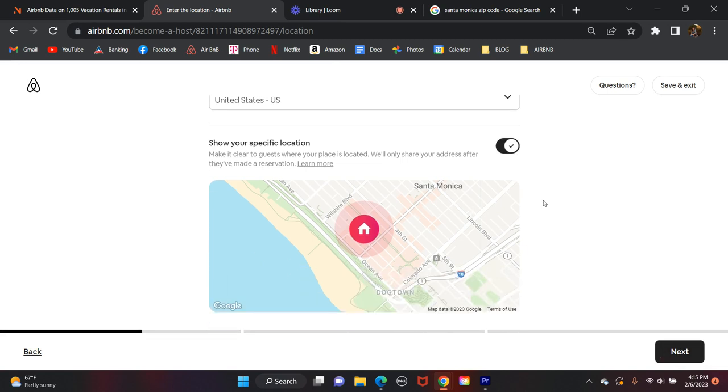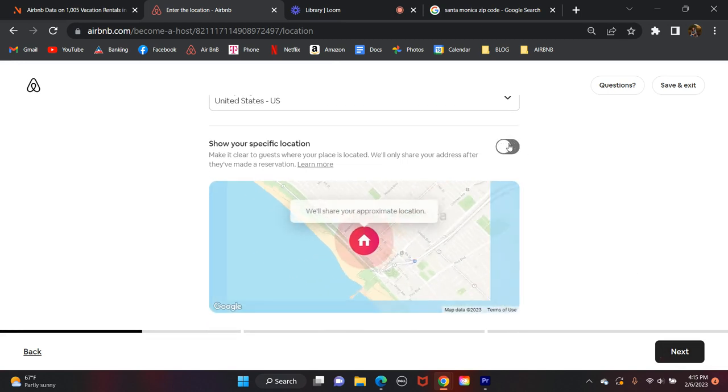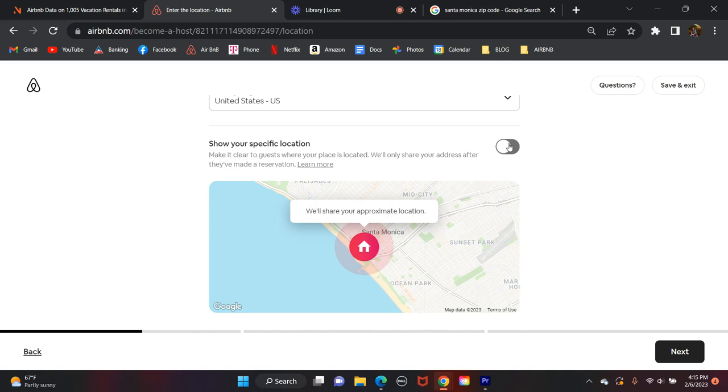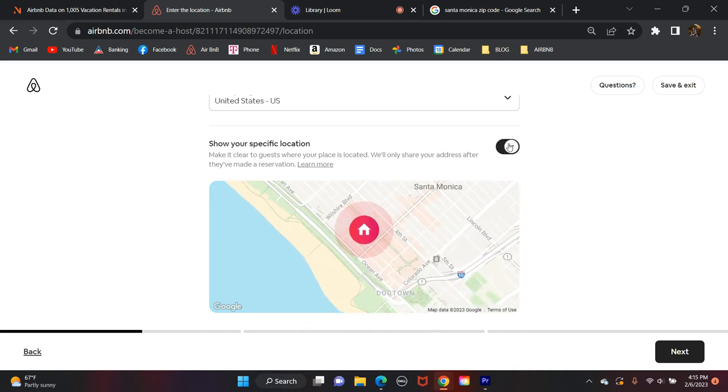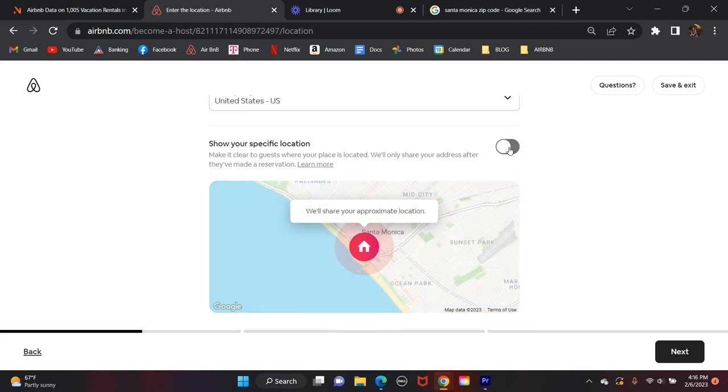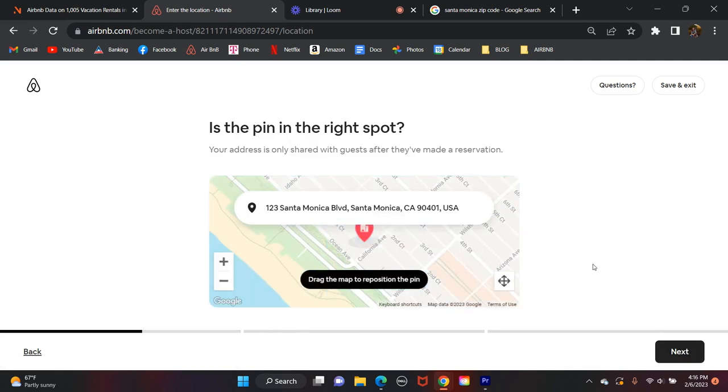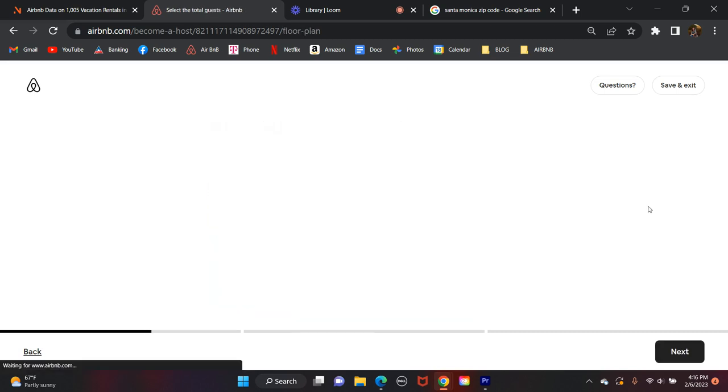So then you can scroll down here. Now you can choose, you can click this box on or off. This is your preference. Show your specific location so you can make it clear to your guests where your place is located. They'll only share your specific address, like the street address, once that guest has actually made a reservation and confirmed their reservation. So you don't need to worry about people who are just browsing on Airbnb having your exact location. But you can have it show it to them once they've confirmed their reservation. So we'll keep that on. Go ahead and hit next. Okay, is the pin in the right spot? It's just asking you to verify. We'll say yes.